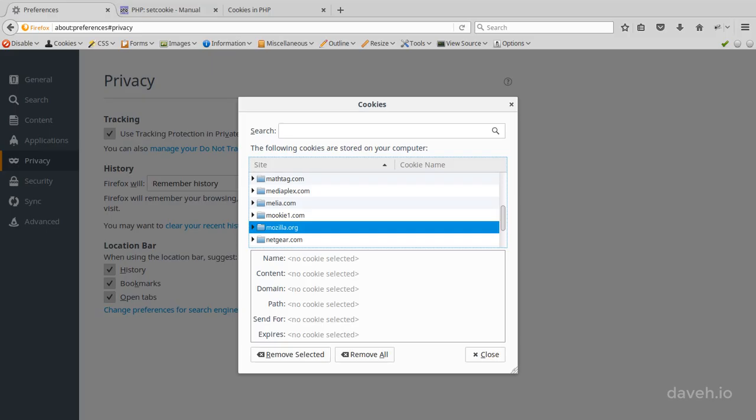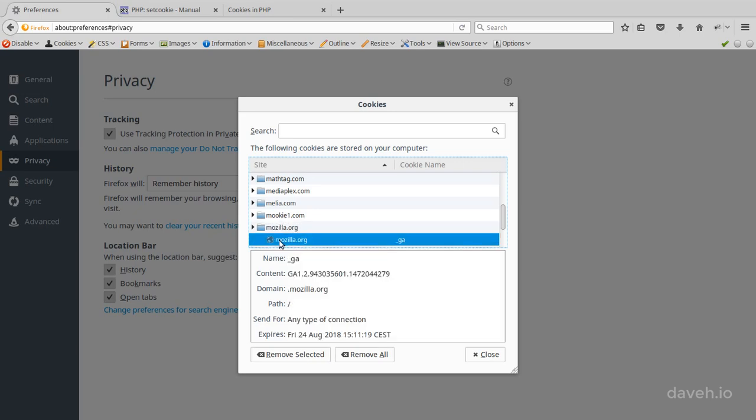You can put anything you like in a cookie, but they're easily viewed by anyone who has access to the browser, so don't store anything sensitive in there like an email address or a user ID.